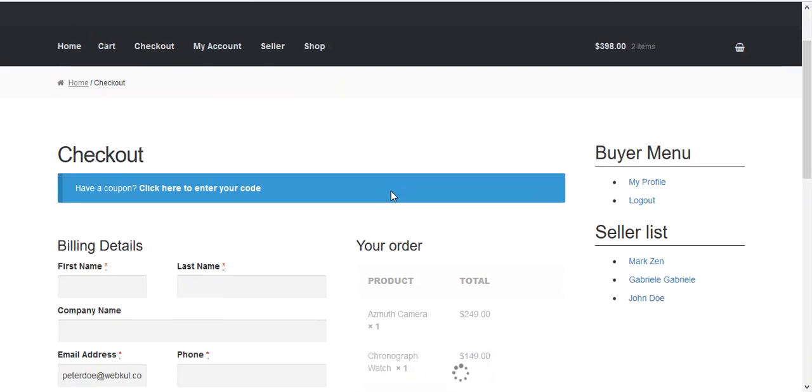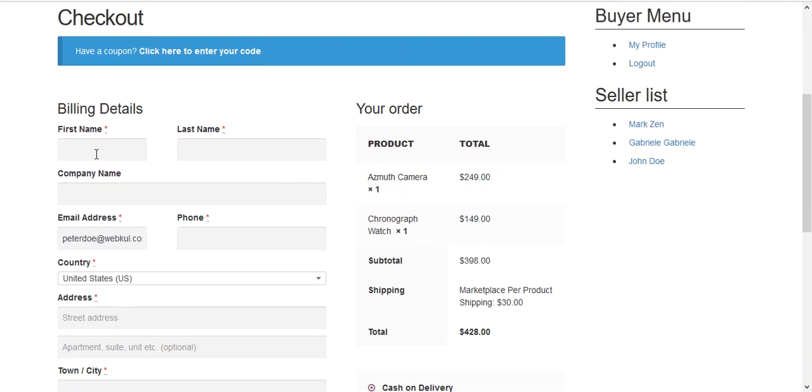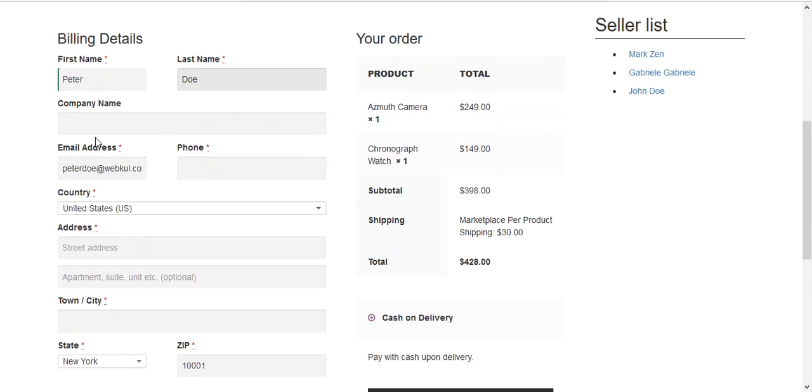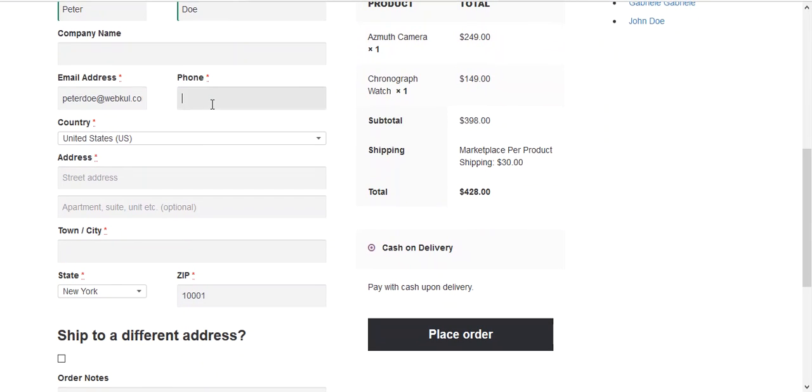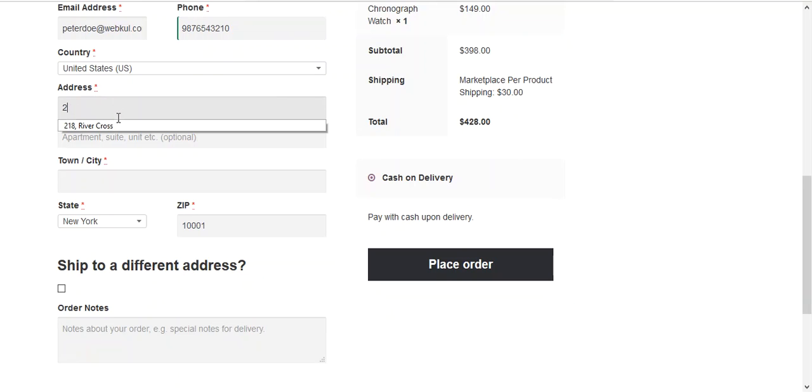Over there we need to provide some information like first name, last name, phone number, country which is United States and address.